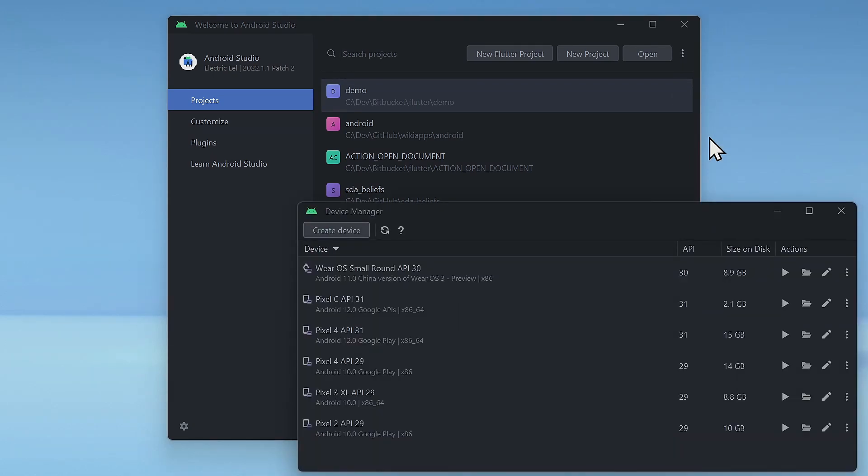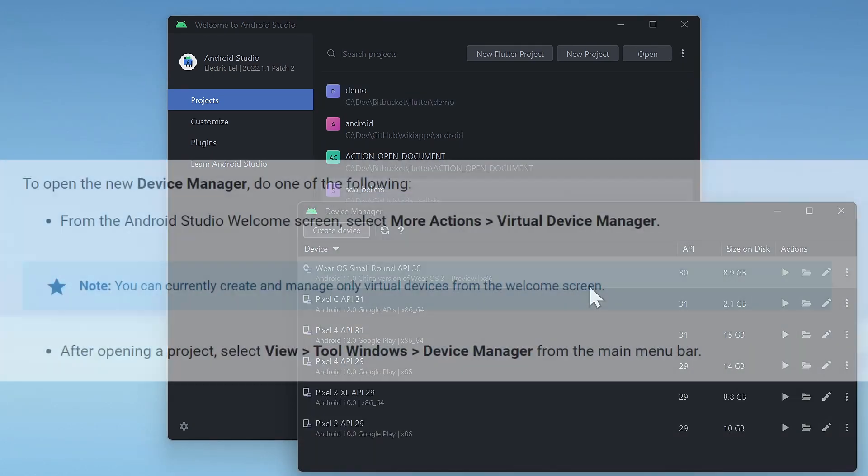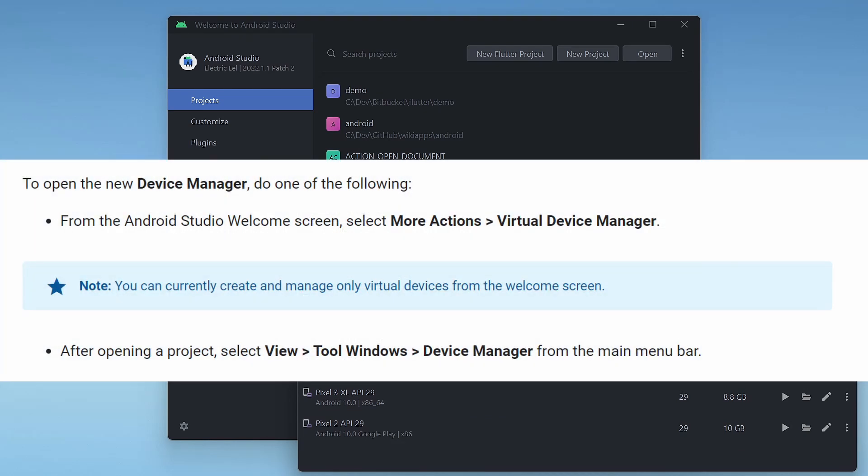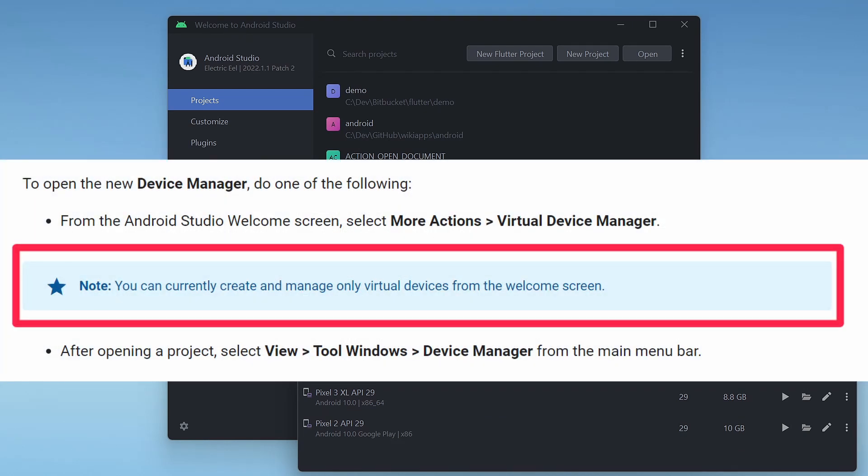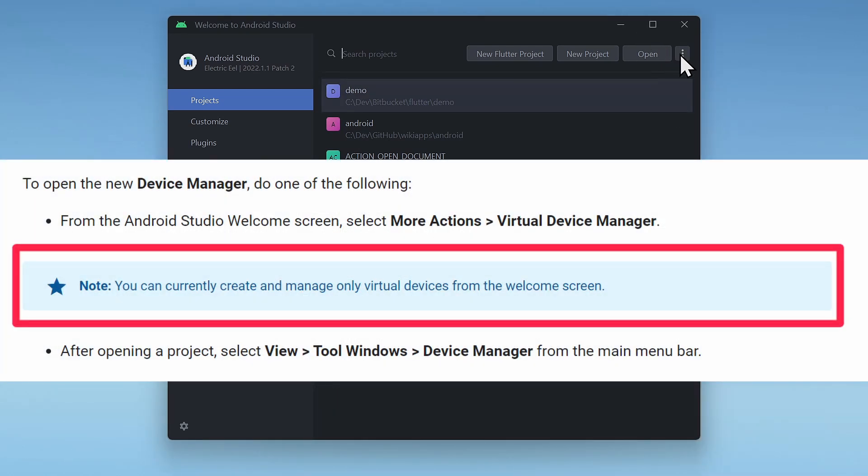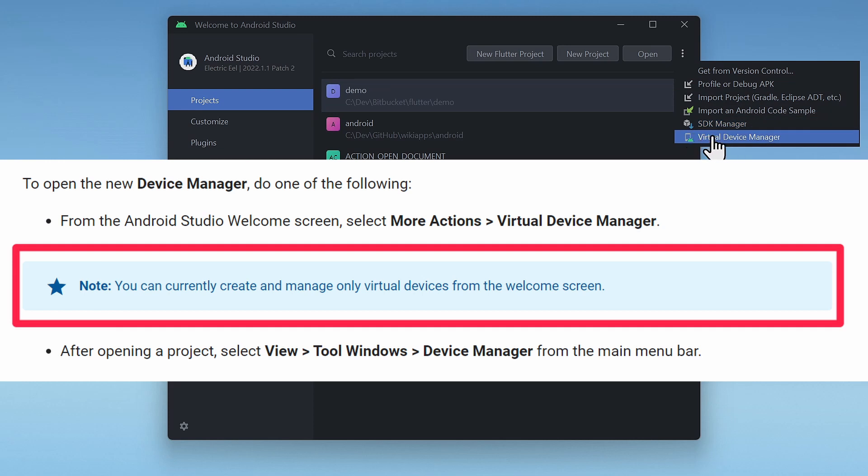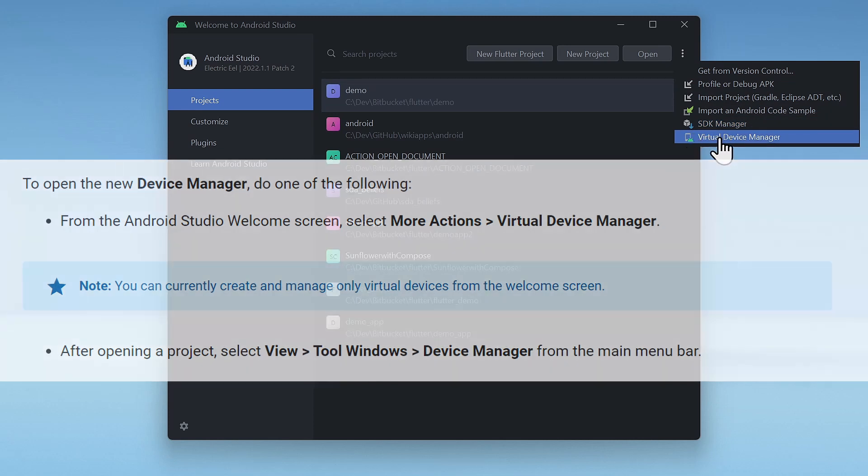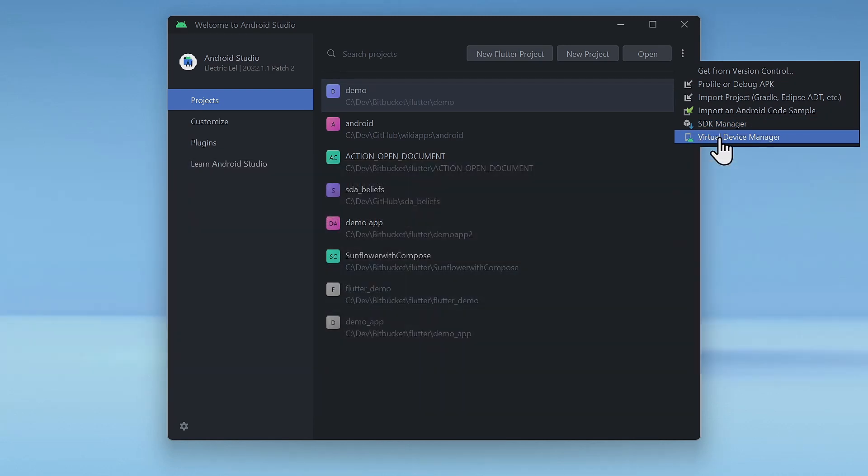As noted here on the Android Studio documentation website, for now, from the welcome screen, you can only create and manage virtual devices. That's why here it says Virtual Device Manager and not Device Manager.